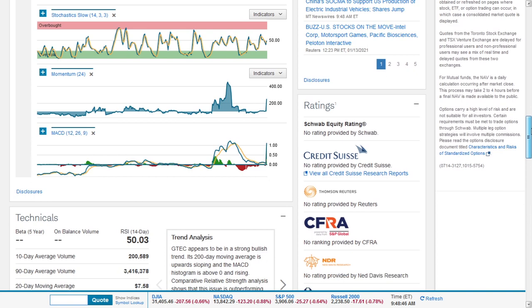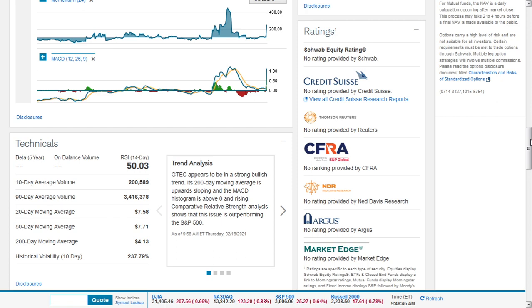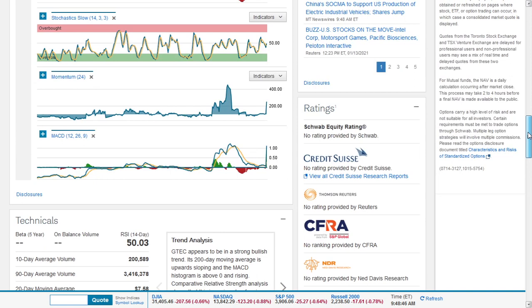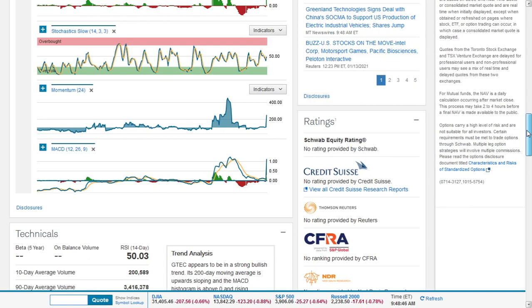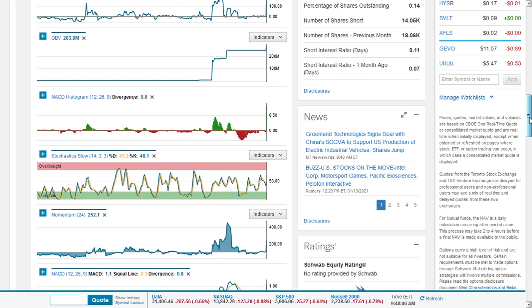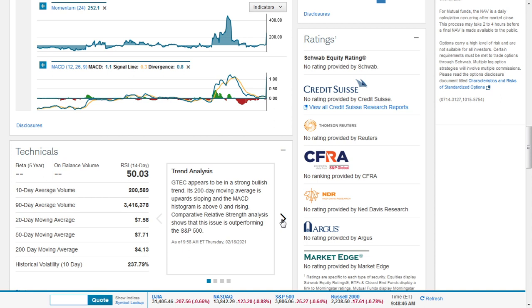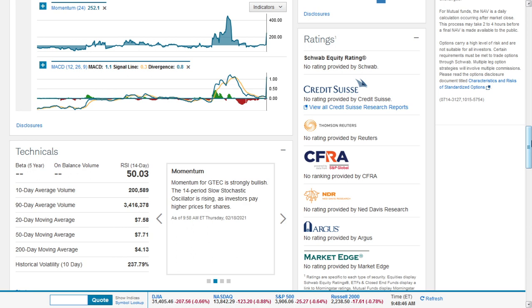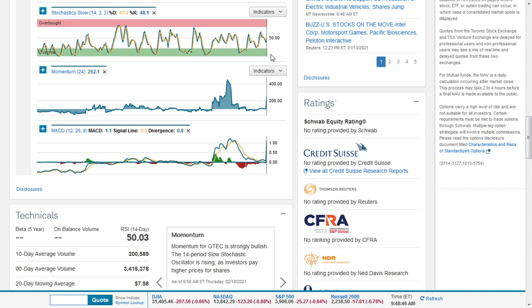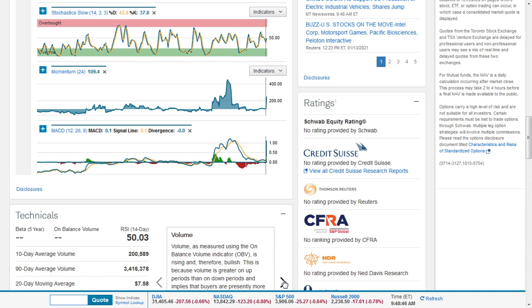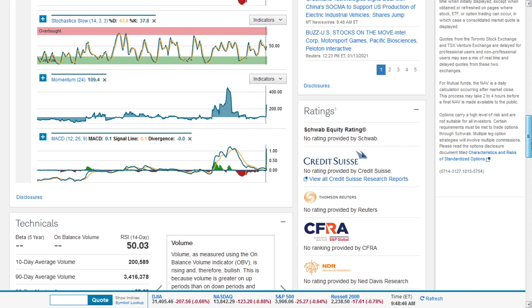Technically, GTEC appears to be in a strong bullish trend. Its 200-day moving average is upward sloping and the MACD histogram is above zero and rising. It is also outperforming the S&P 500 index. Momentum for GTEC is strongly bullish - the 14-period slow stochastic oscillator is rising as investors pay high prices for shares. Volume as measured by the on-balance volume indicator is rising, therefore bullish.